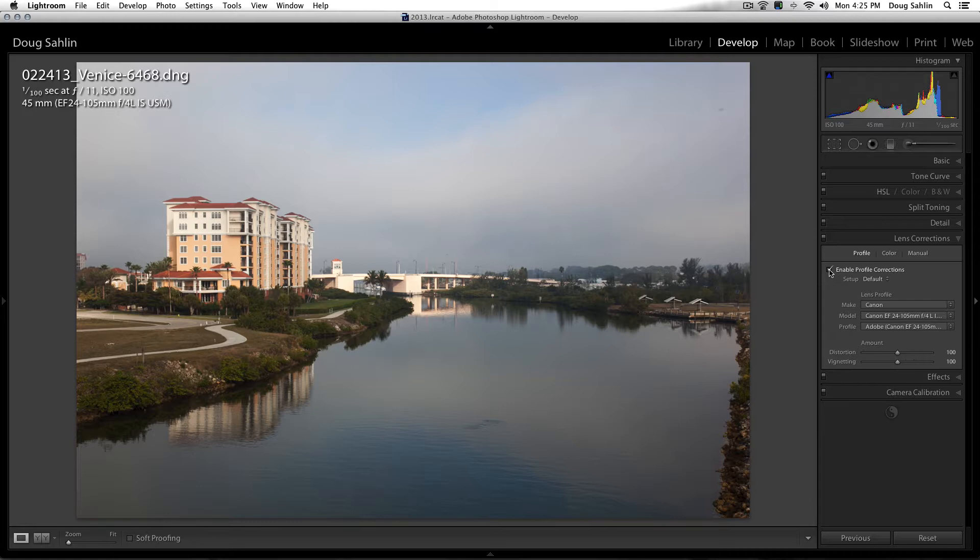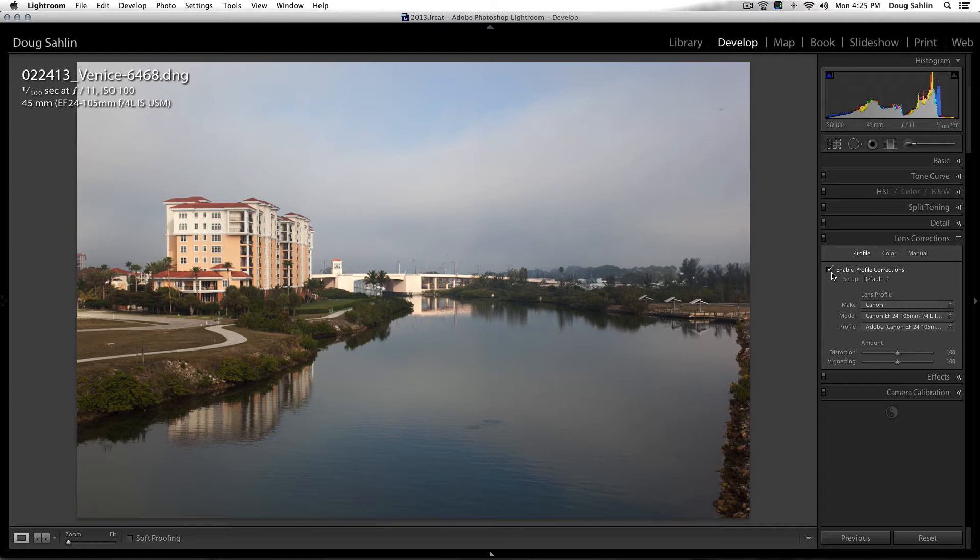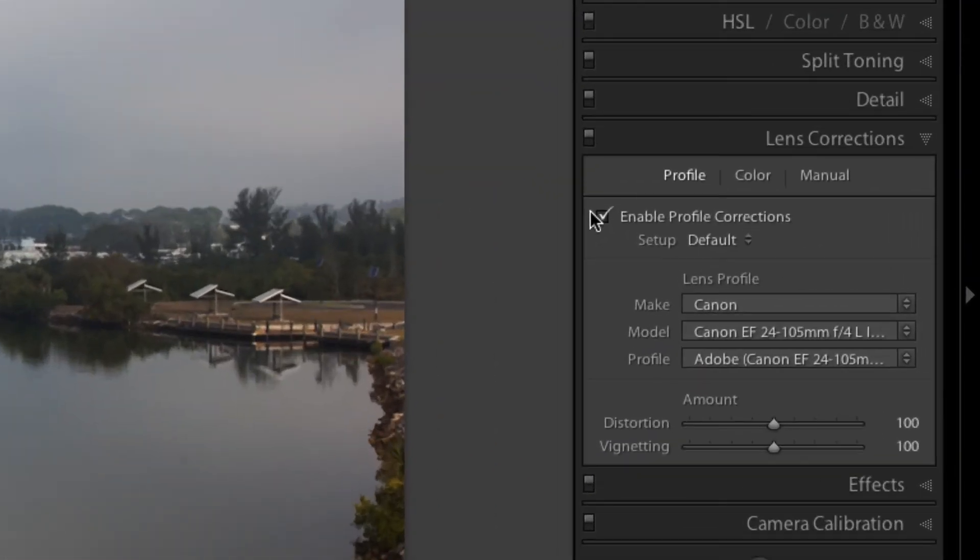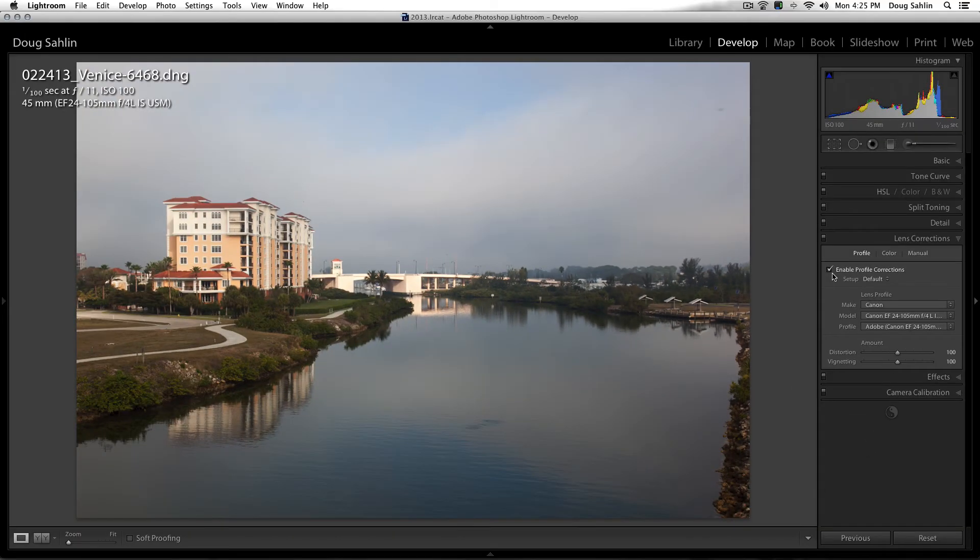If you've got a lens that's a popular lens and you're getting some distortion out of it, or you want to see if you can even correct distortion, just go down into the lens corrections panel and click enable profile corrections. And if your lens is covered, if Adobe has made a profile for it, it will show up there.